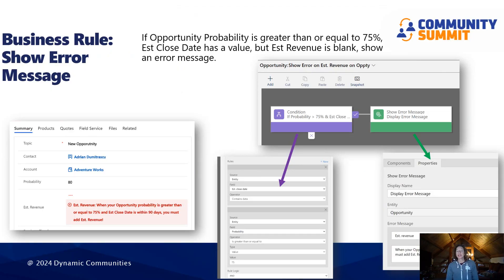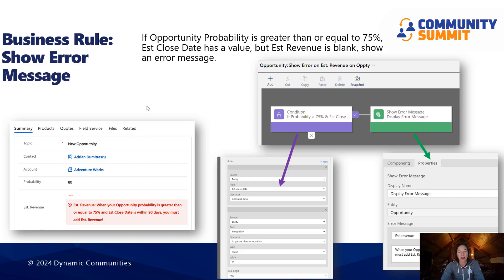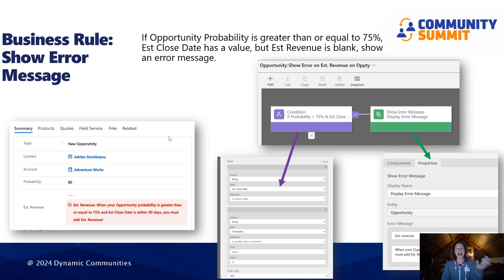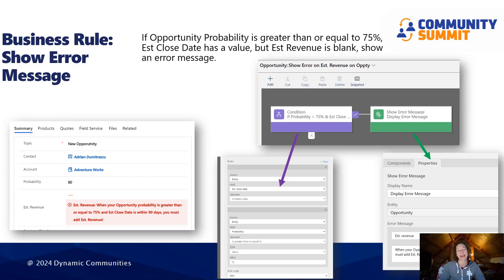One of the most powerful business rule actions that a lot of people aren't using is show error message. You would configure the condition — as shown here, I've added a couple of different scenarios grouped with AND logic. You can also use OR logic in your business rules. I'm looking for an estimated close date that has a value, a probability greater than or equal to 75%, and when estimated revenue is blank. When all three of those happen, I configure the show error message action, tying the field where the error will show and configuring what the message will say. That will stop your users from going forward until they provide that data, but only when you need it.